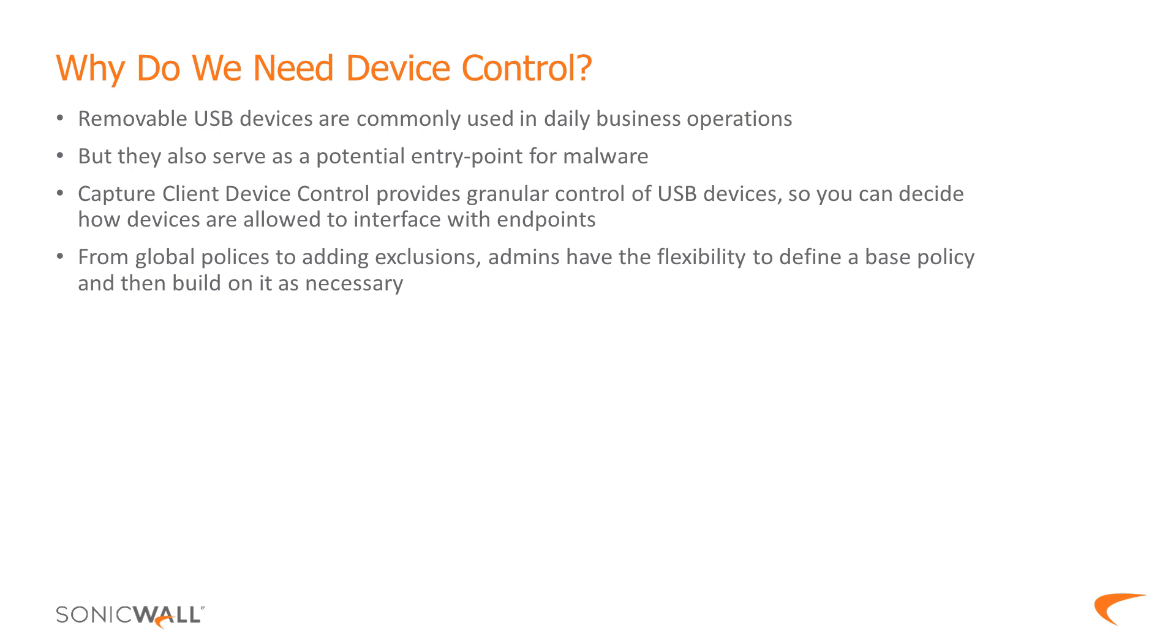While these devices make it easier for professionals to complete their tasks and collaborate with their colleagues, they also pose a threat to enterprise data and serve as a potential entry point for malware.